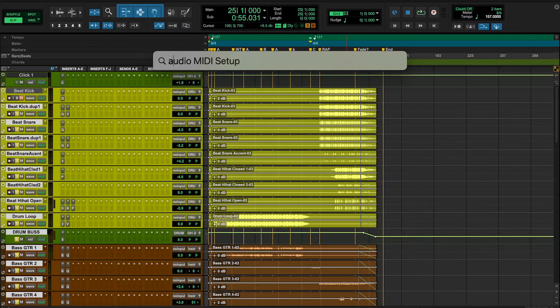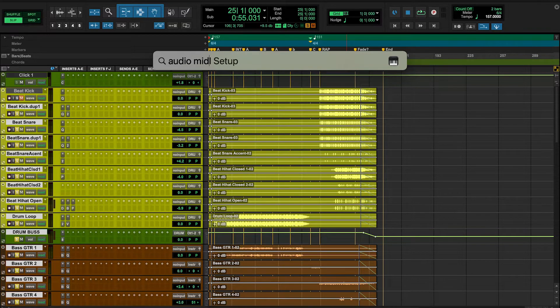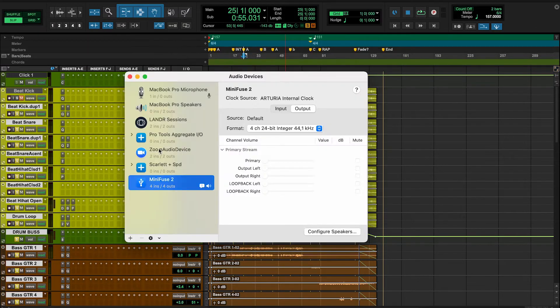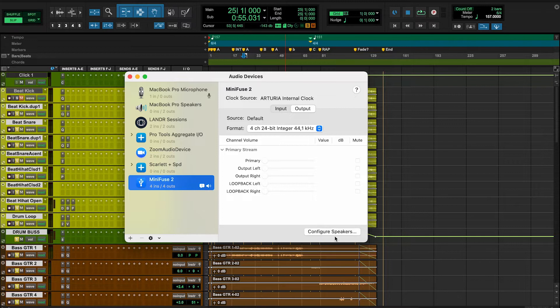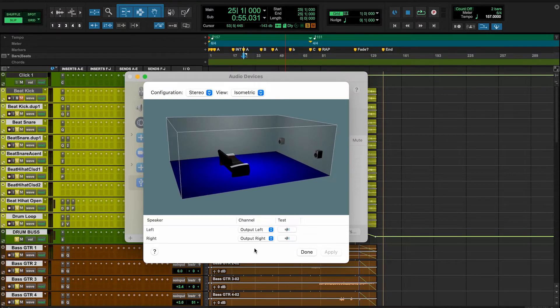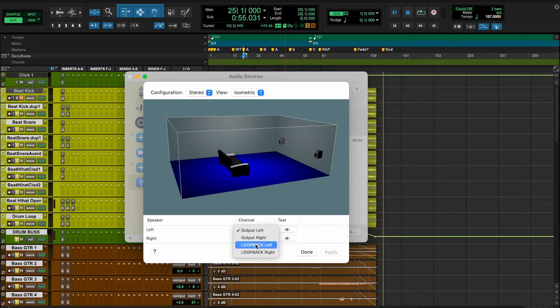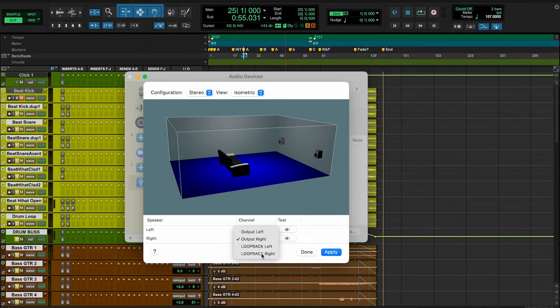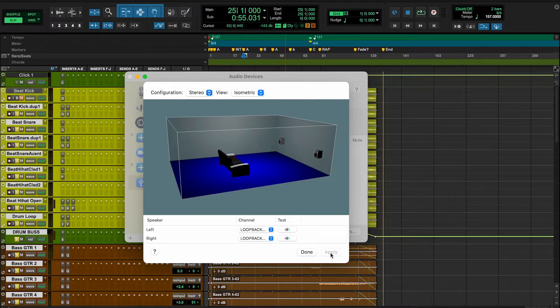The second step is to go to Audio MIDI Setup, and we're going to choose our MiniFuse 2. We're going to click on the button that says Configure Speakers. For our left speaker, we're going to choose Loopback Left, and for our right speaker, we're going to choose Loopback Right. We're going to click Apply. So now everything I'm going to reproduce from my computer is going to be recorded.